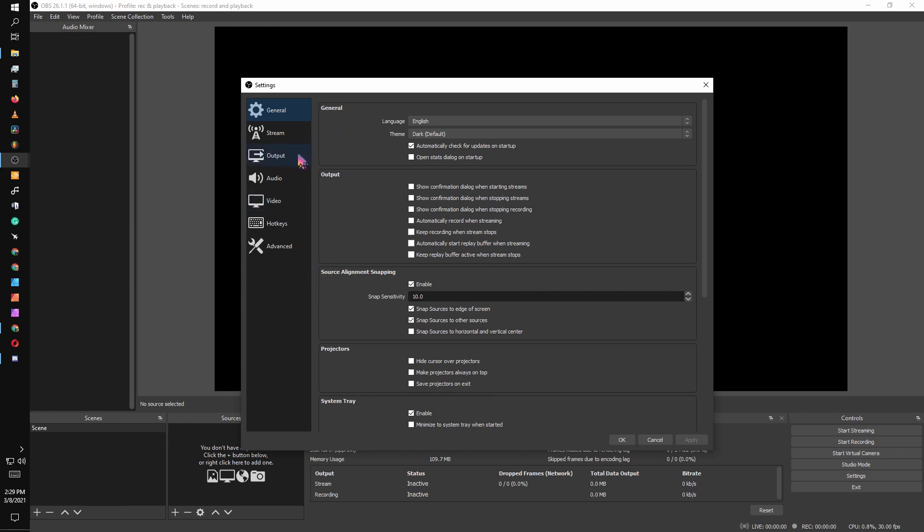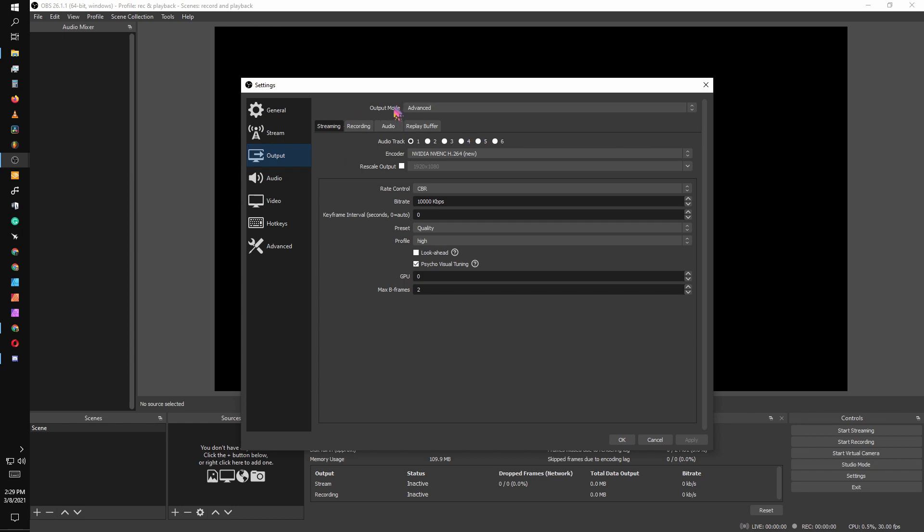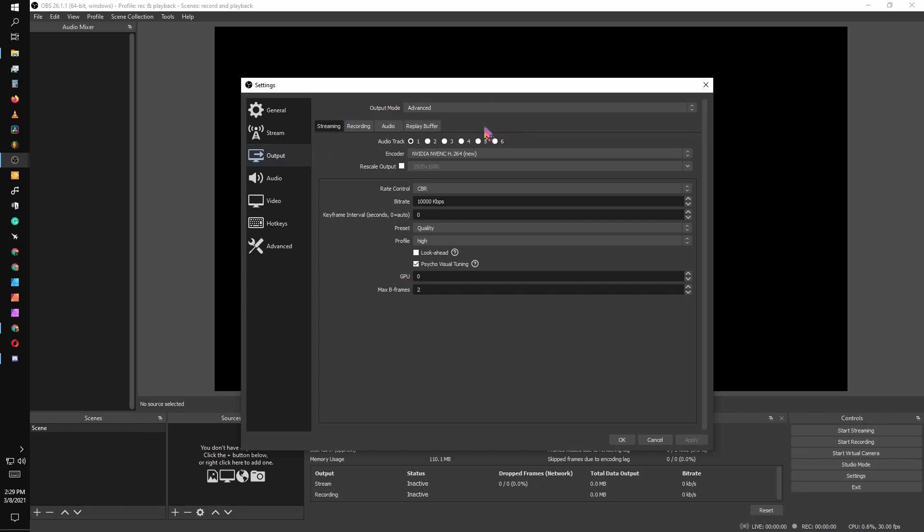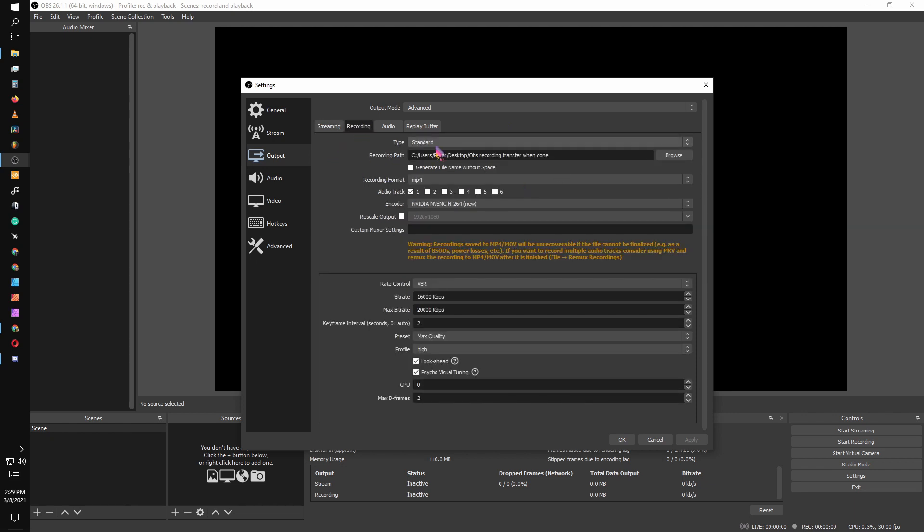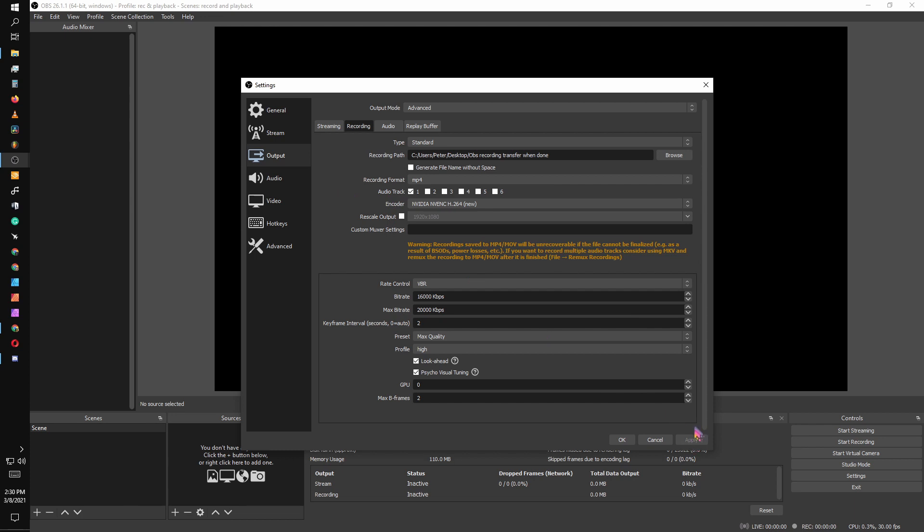We are going to go to the output tab. It's going to be in simple mode. Go ahead and change that to advanced and go to recording. I recommend changing your recording path to a spot that you know where it's going to be for easy access. You can name it and utilize MP4. It is a widely accepted video and audio format that's going to work with majority of the players. We're only utilizing one track and the rest of it doesn't really matter. Then you would hit apply.